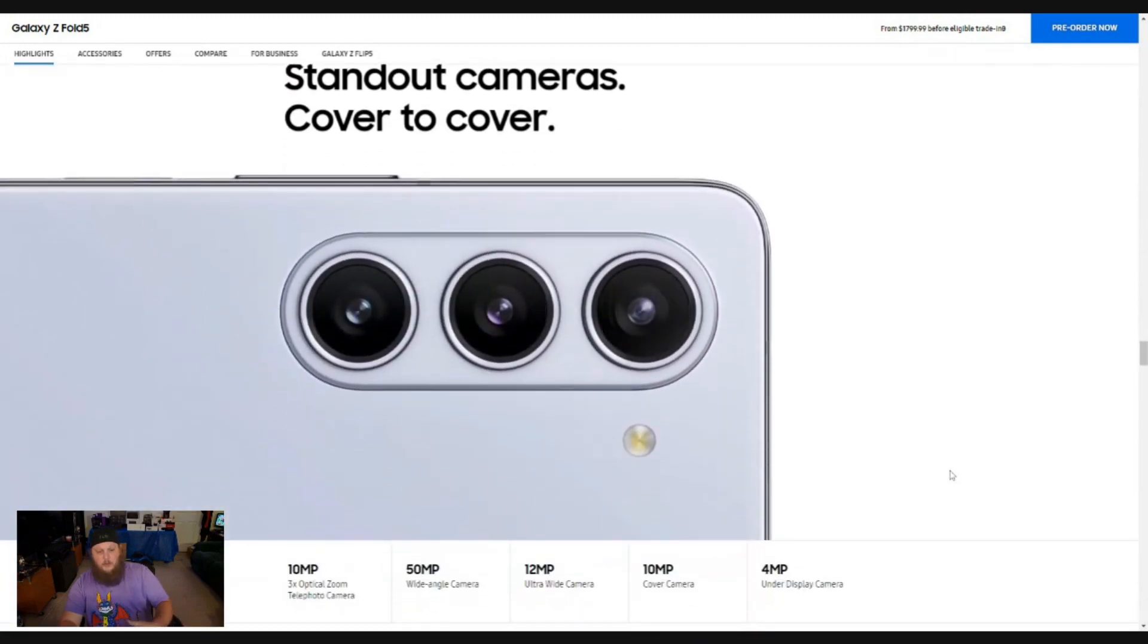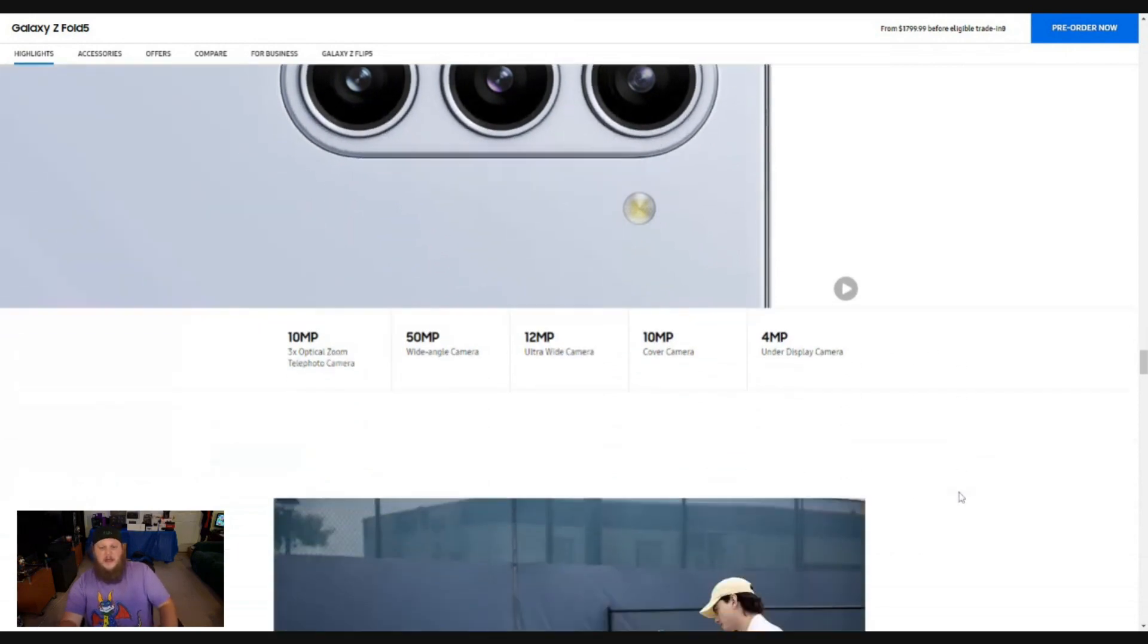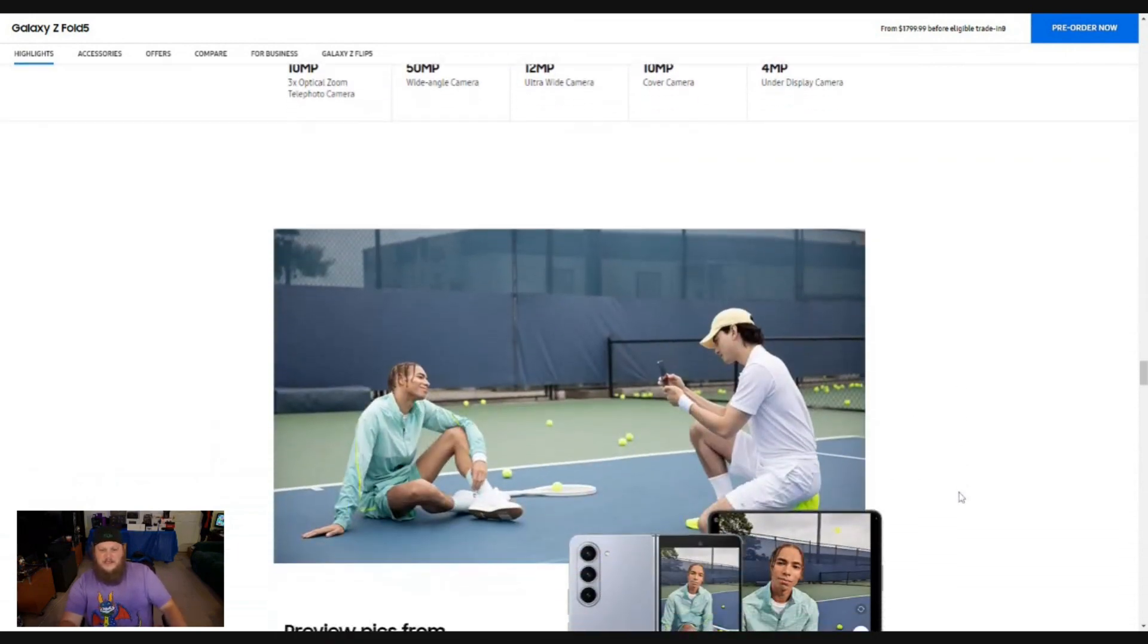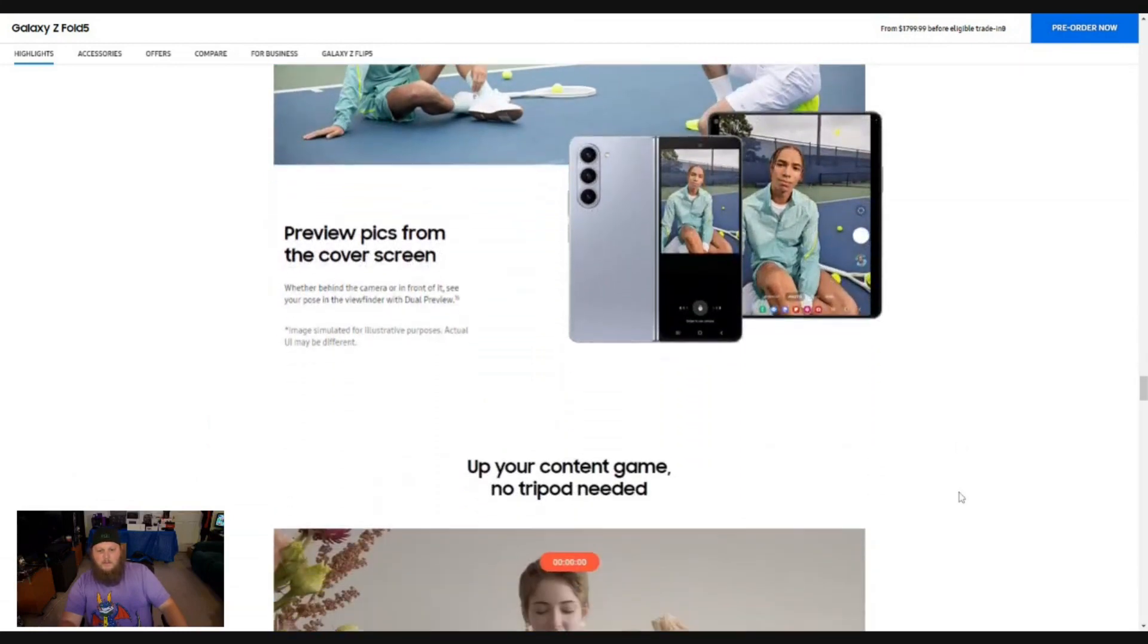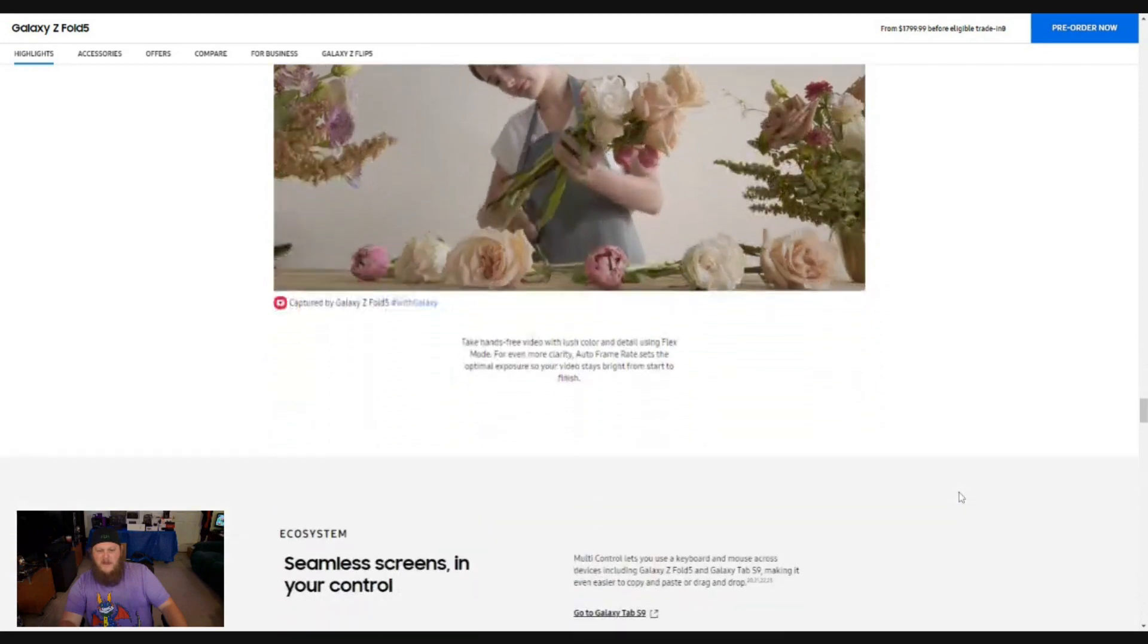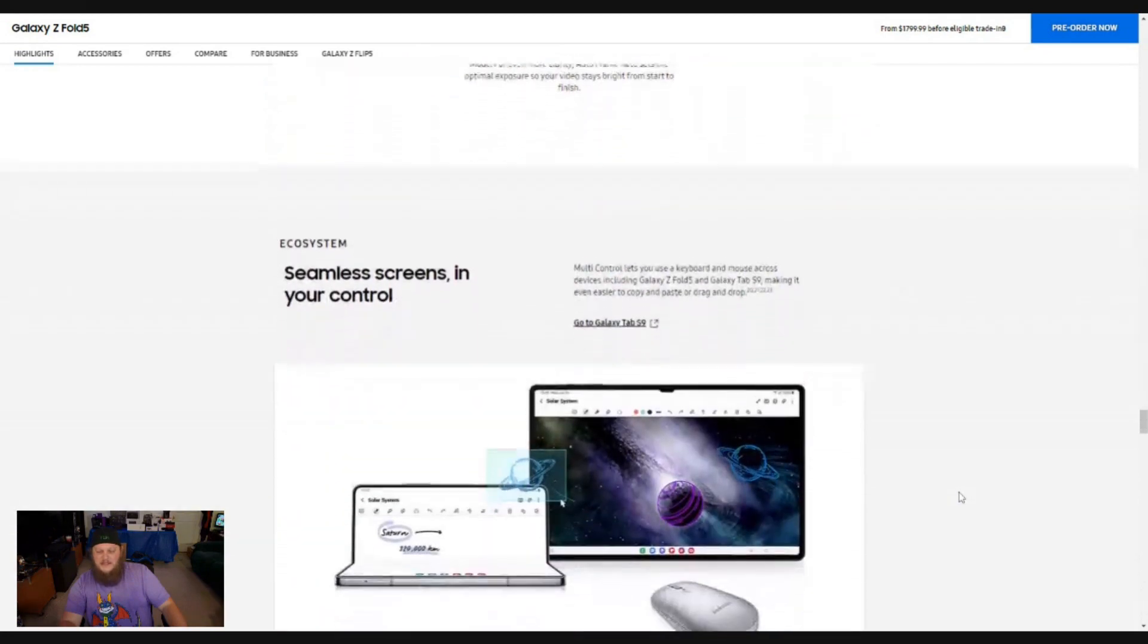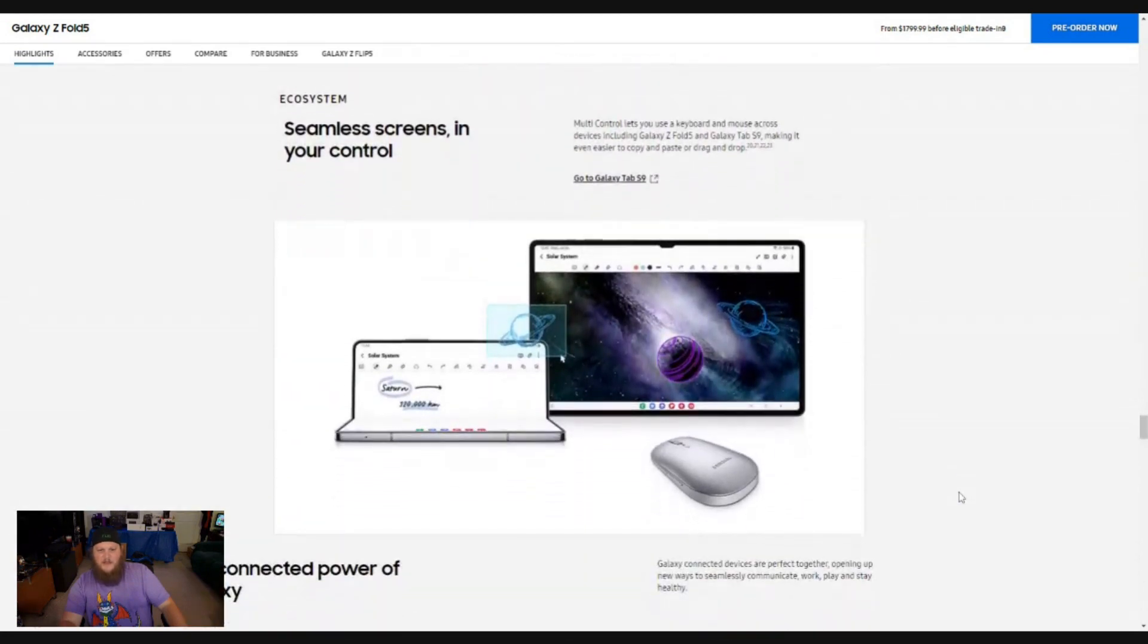Multiple cameras ranging from 10 megapixels down to four megapixels. This just seems to be the whole kit and the caboodle in one package. And man, if I had the Galaxy Z fold five, I think it would be pretty fantastic.